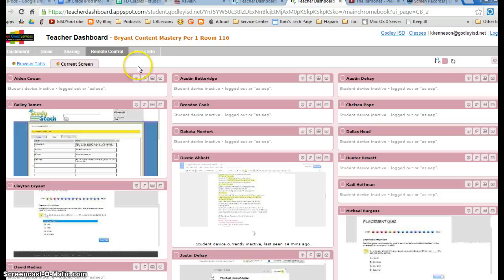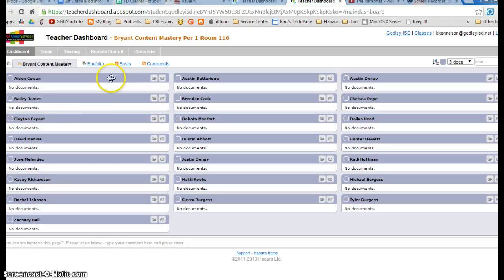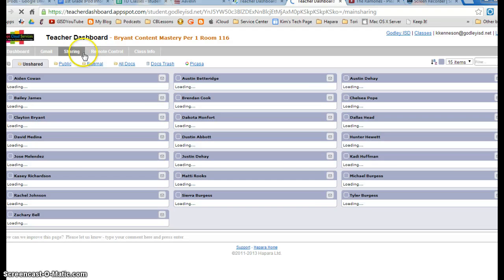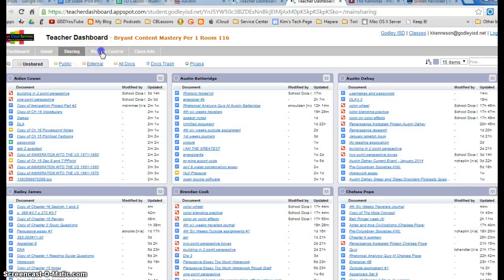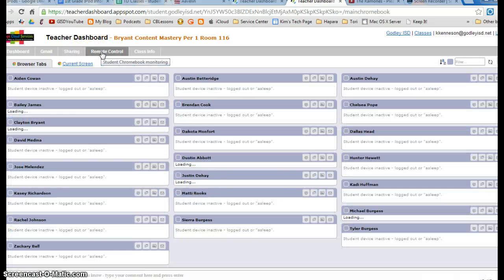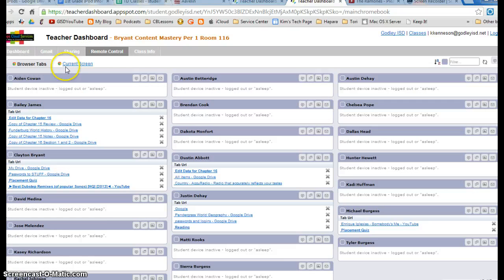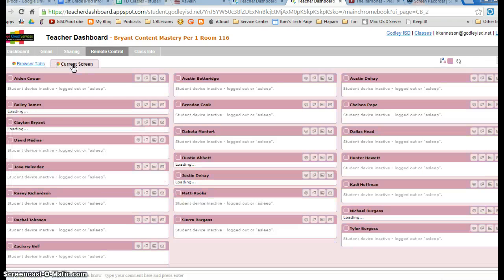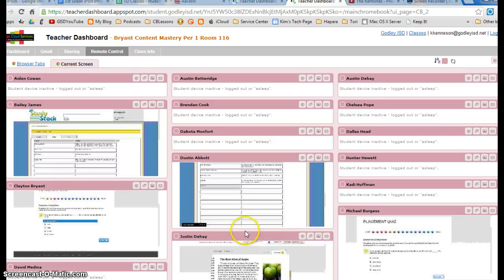So I think that's about all you need to know. You'll just set up your dashboard with your classes so that only your classes load, and then the sharing will let you see their documents and the remote control will let you see what browser tabs they have open and what current screen they have open. So y'all just email me if you have any questions.